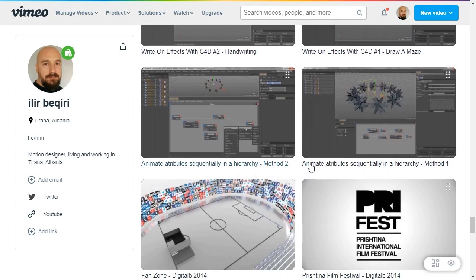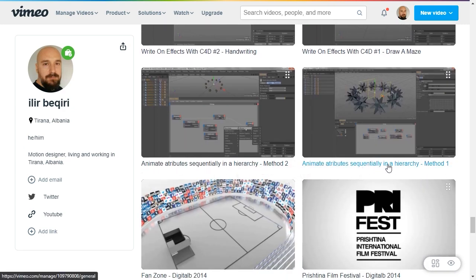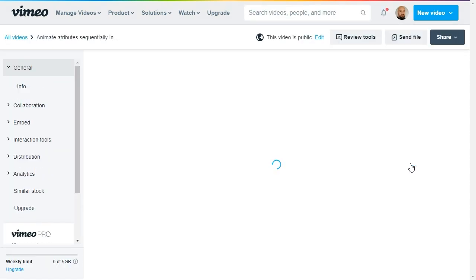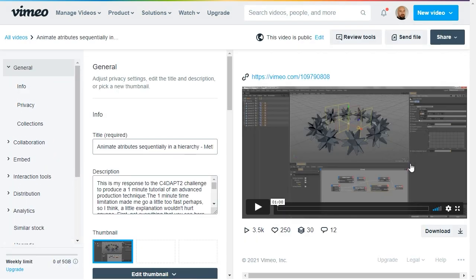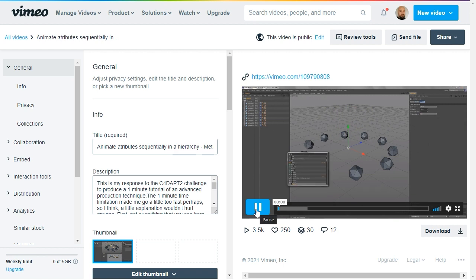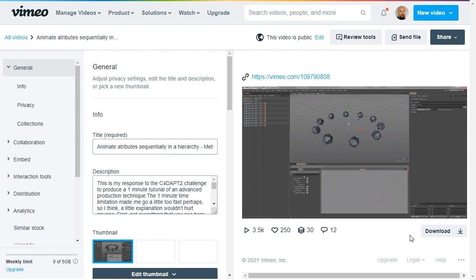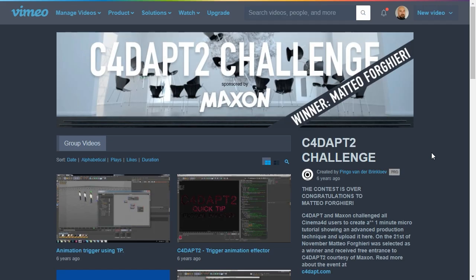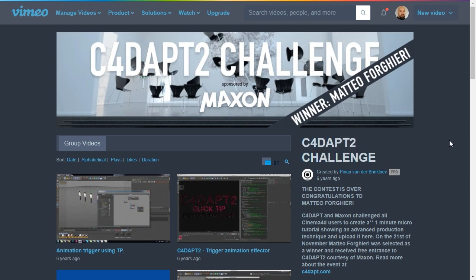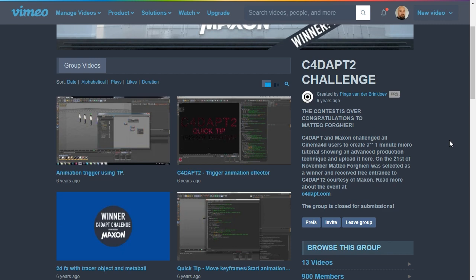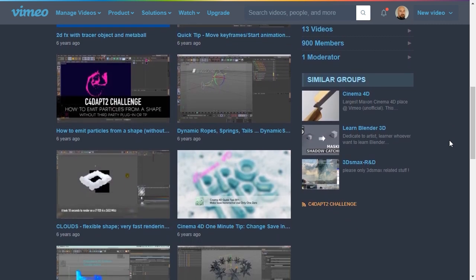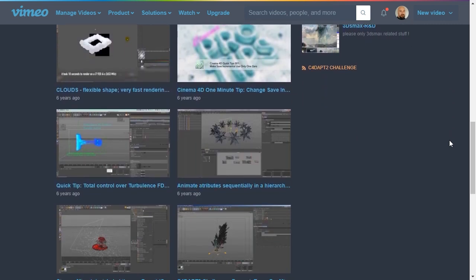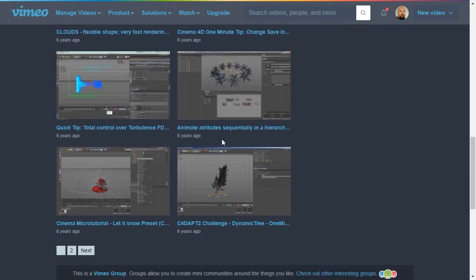In fact, this is the subject of my first ever recorded tutorial back in 2014. It was part of a competition for under-one-minute tutorial videos. The prize was a free ticket to the Cinema 4D Advanced Production Techniques workshop that was held in Berlin. Of course I didn't win, but it gave me the right push to continue recording tips and tricks for the Cinema 4D community.